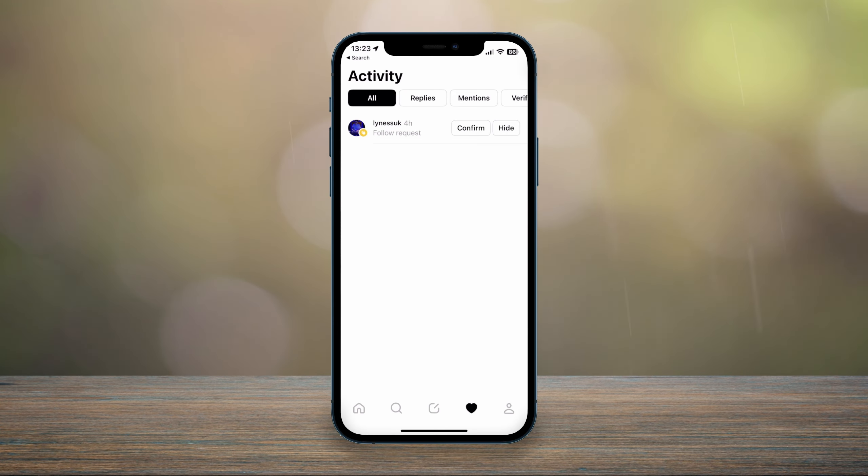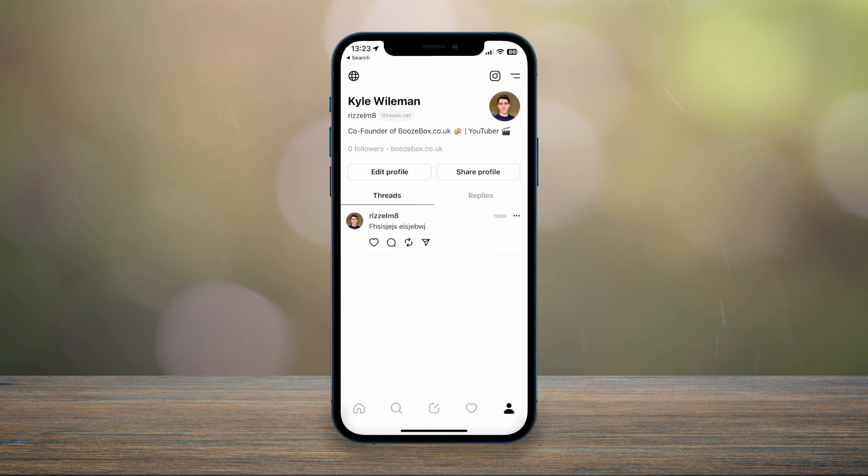And last but not least, your profile icon, which is in the bottom right, and here you can see the thread on my profile that I've just posted.